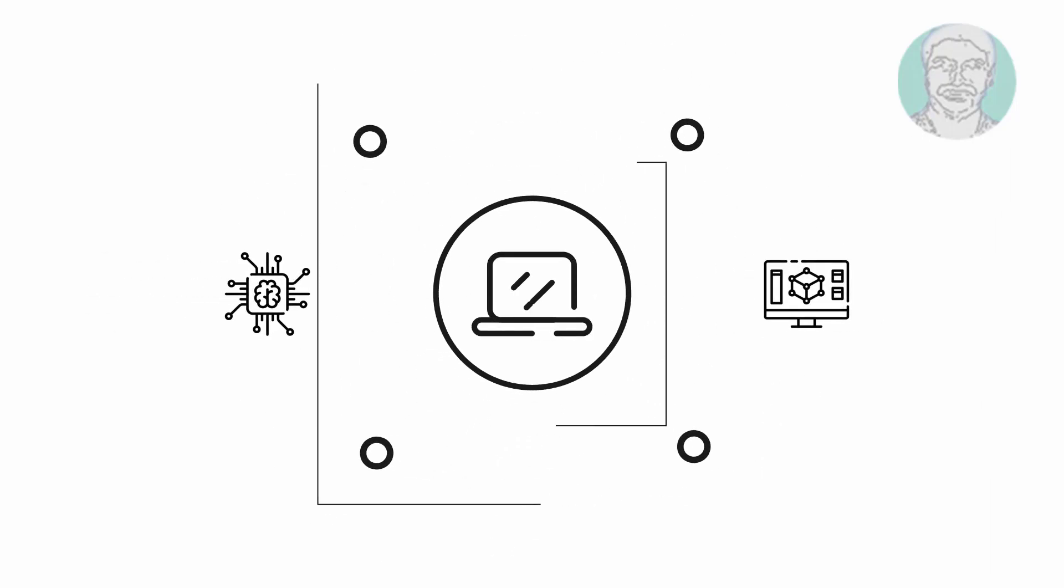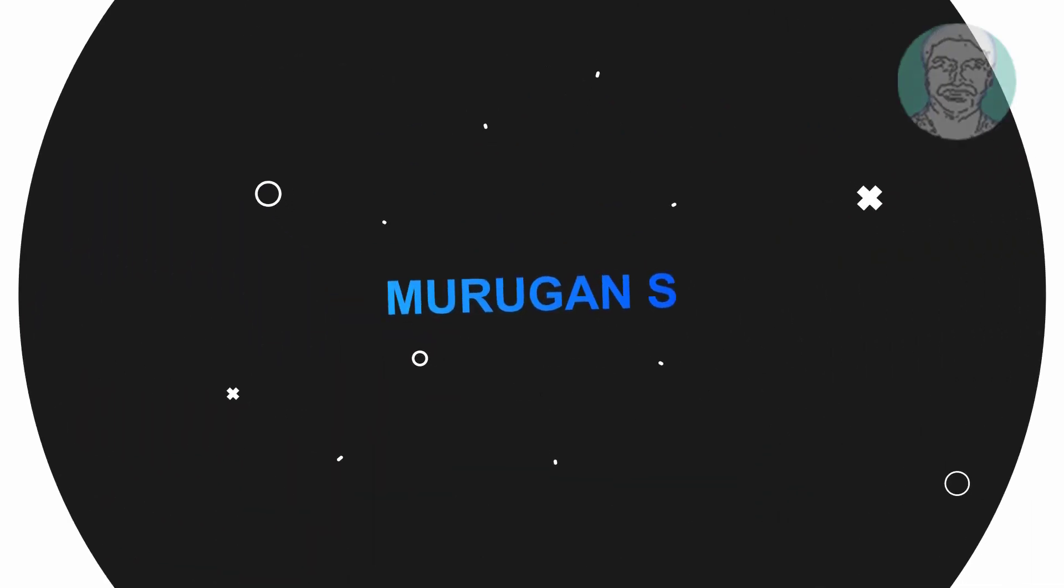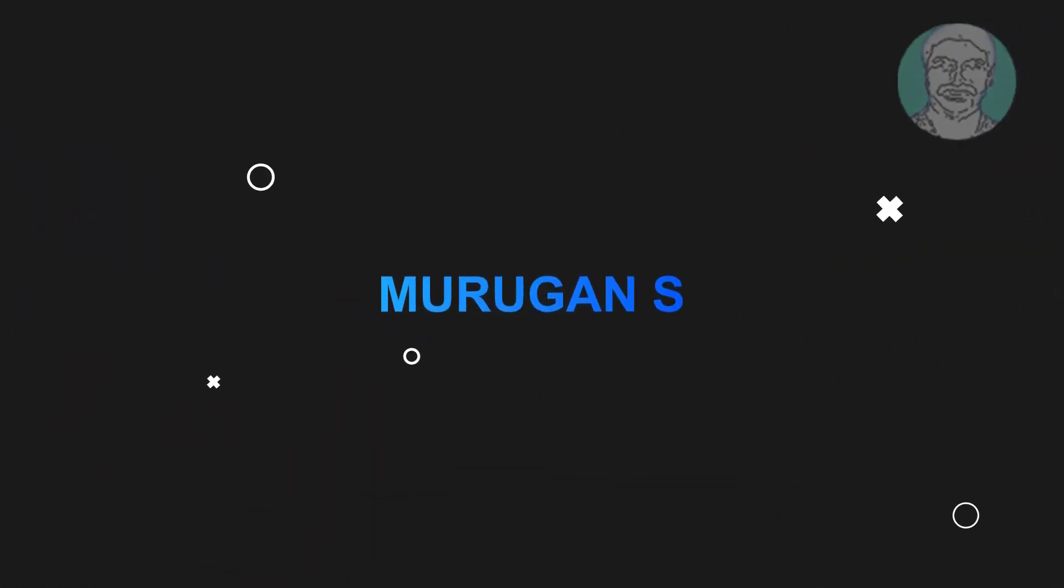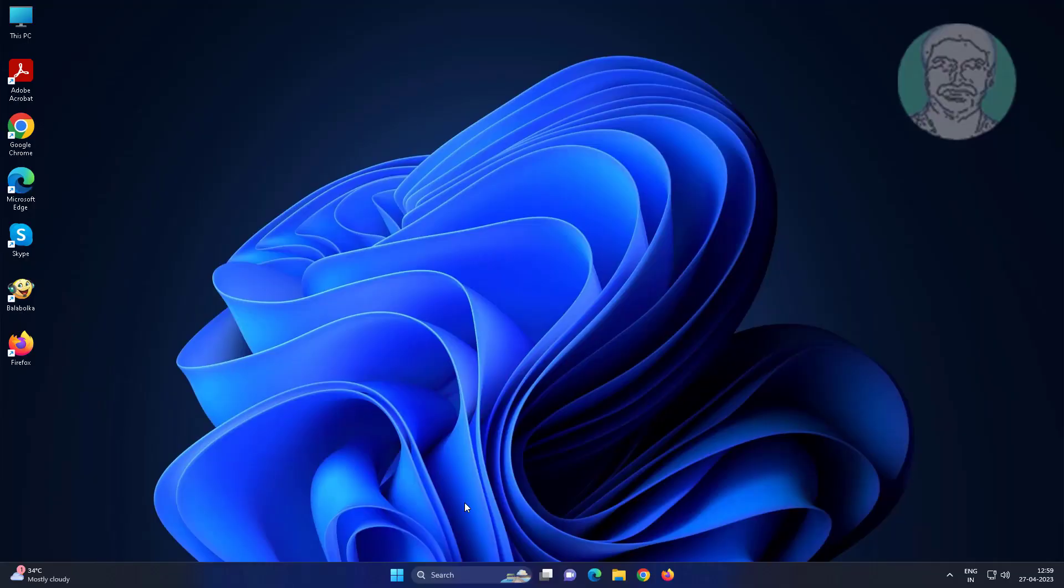Welcome viewer, I am Murigan S. This video tutorial describes how to fix 'this operation has been cancelled due to restrictions in effect on this computer' in Windows 11 and 10.